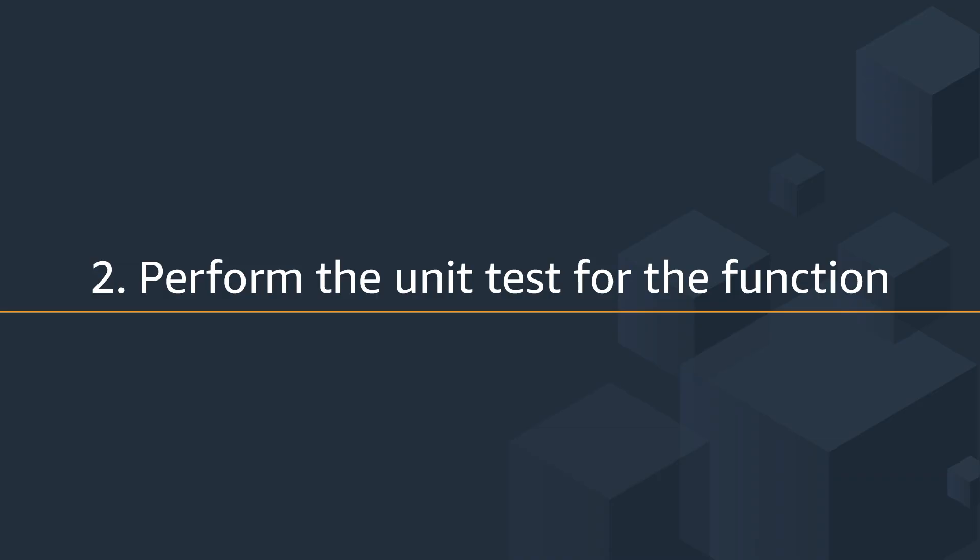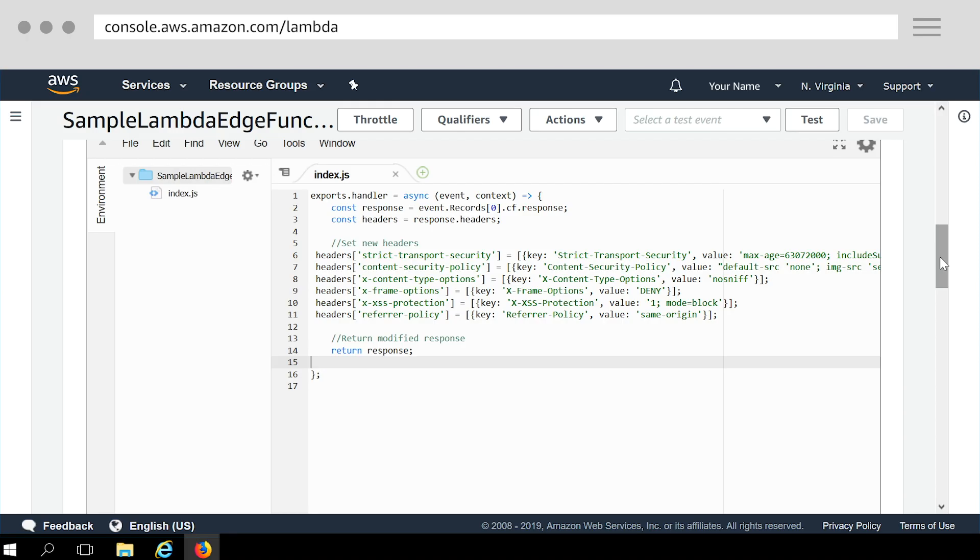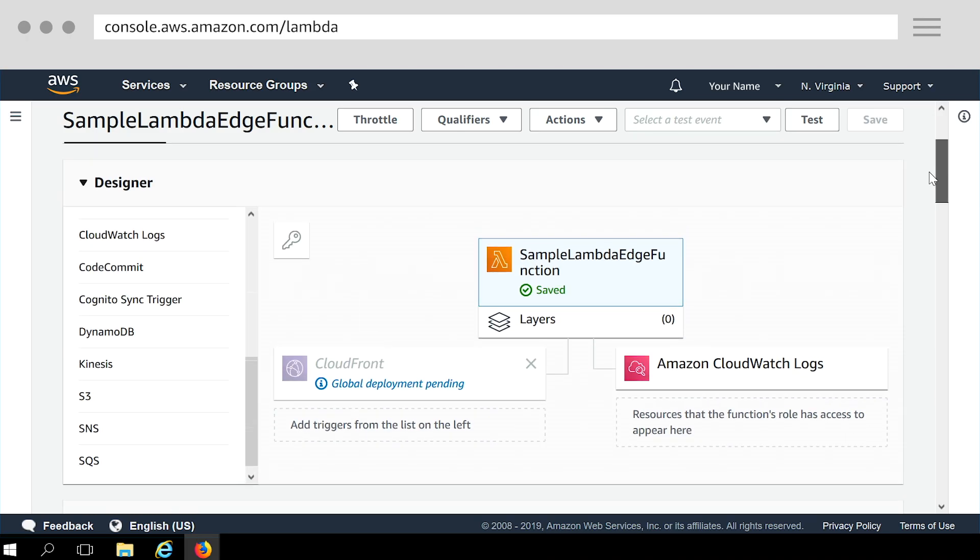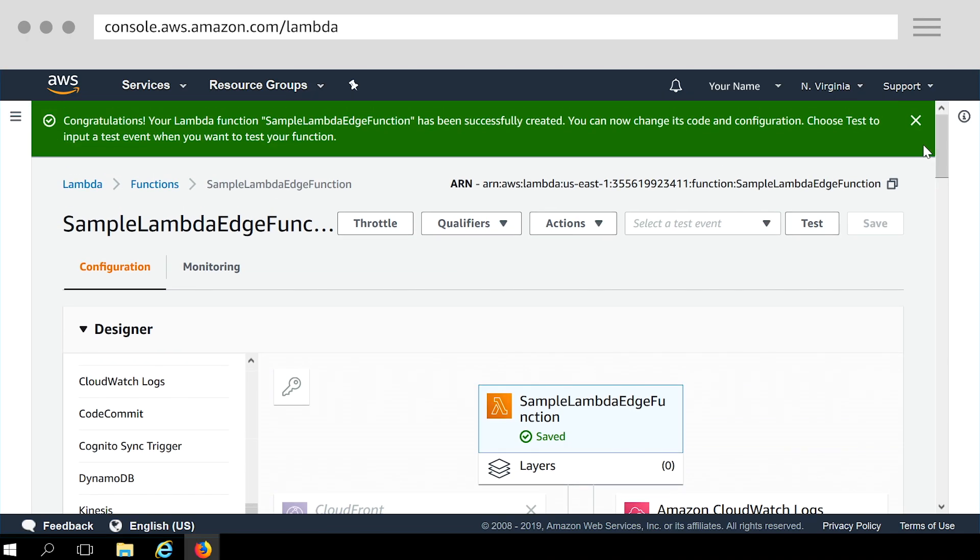Let's quickly unit test the function by using the sample test events provided by the console. The function can have up to 10 test events. The events are persistent so you can switch to another computer or web browser and test your function with the same events.